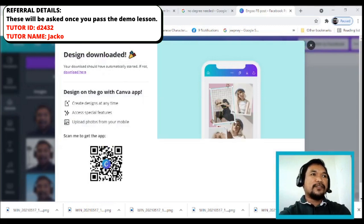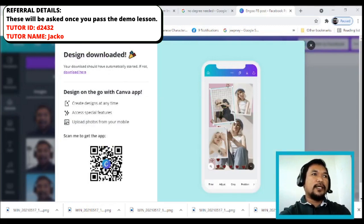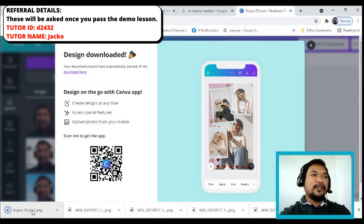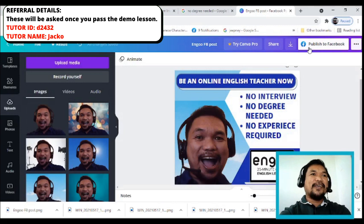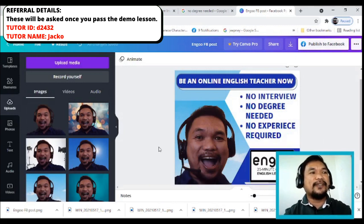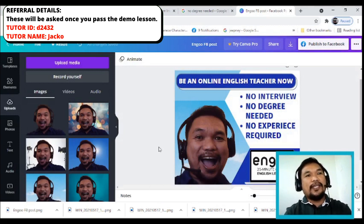As you can see, it's now saved — saved na siya — meaning wala tayong binayaran, it's for free here in Canva. And now in my Facebook, I'm gonna post this one. You can also check it on my Facebook page, Tutor Jacko, where I'll be posting this. Hope you can check it out.